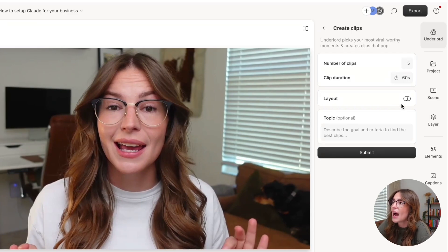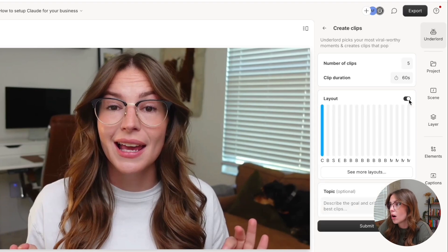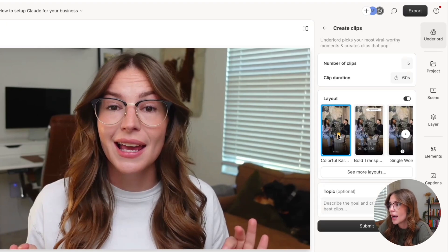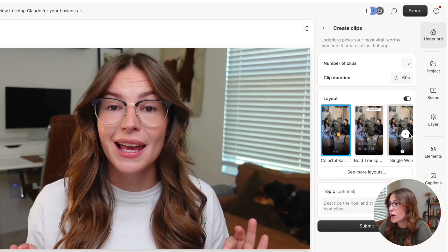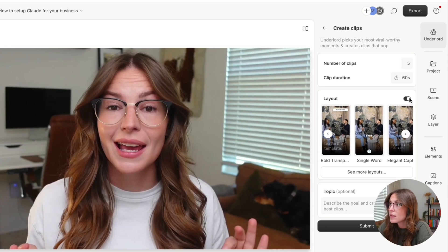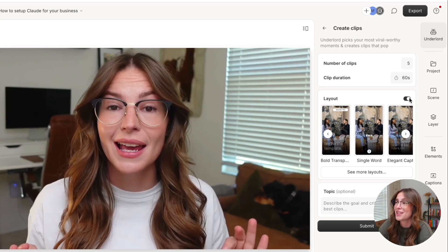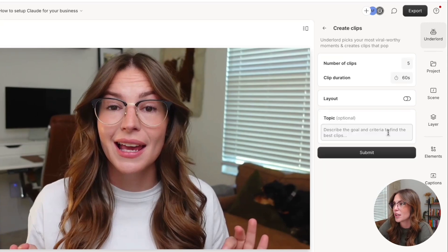Then I actually have the layout toggled off, but you can toggle the layout on and you can choose one of those layouts that you've created. You can choose one of scripts layouts and it will again automatically apply those edits for you, which is really, really cool.